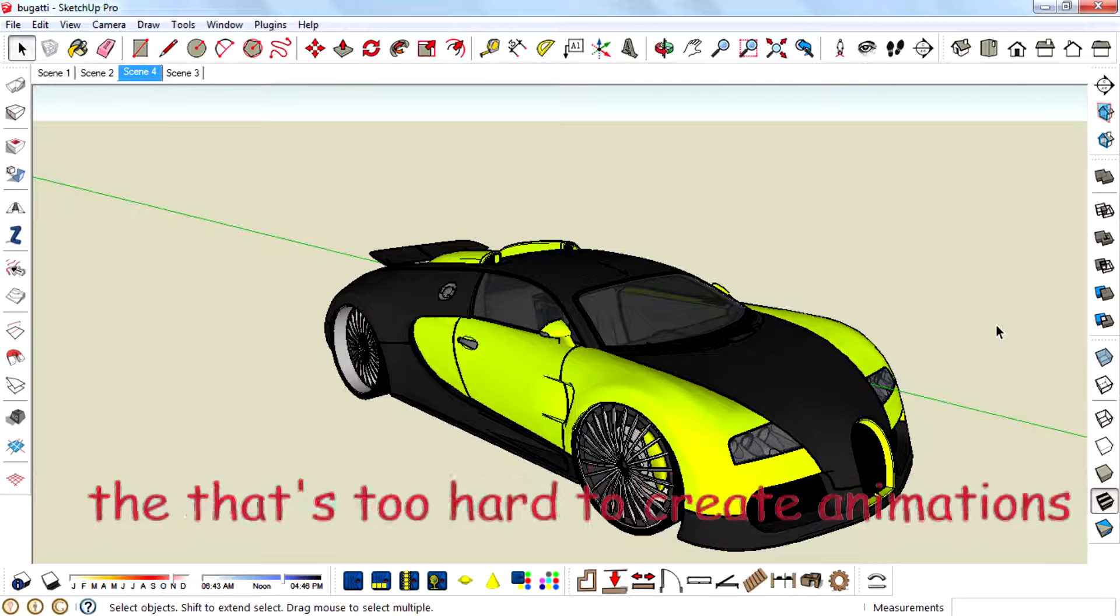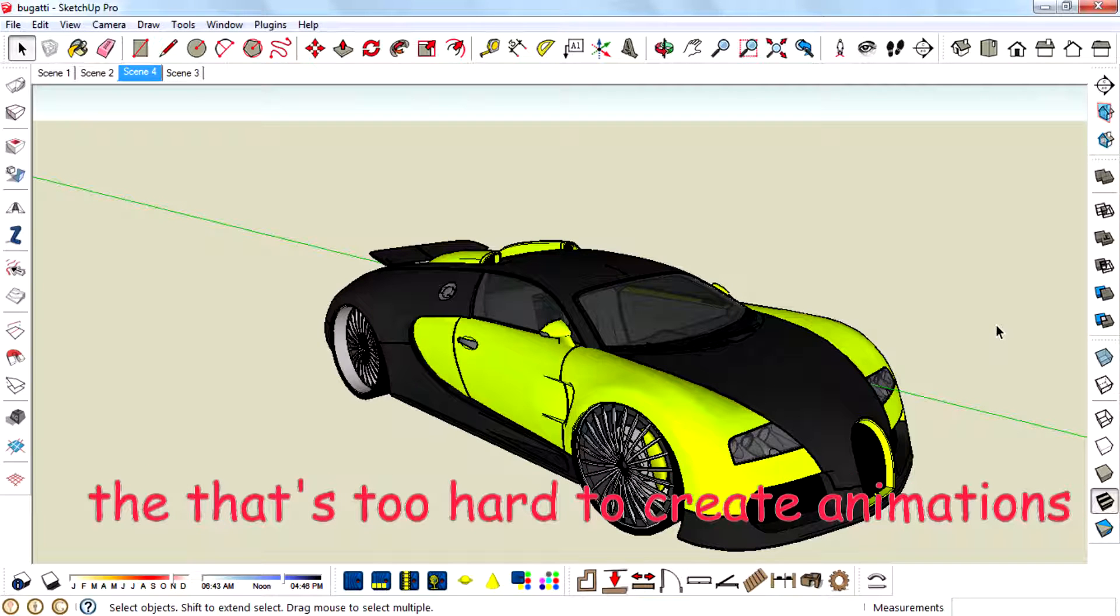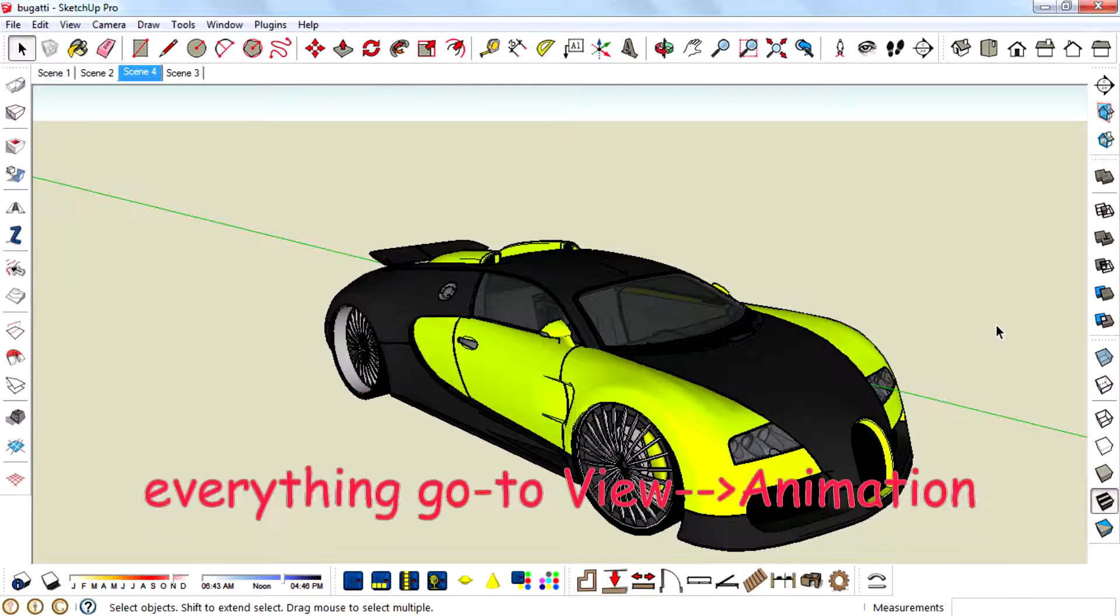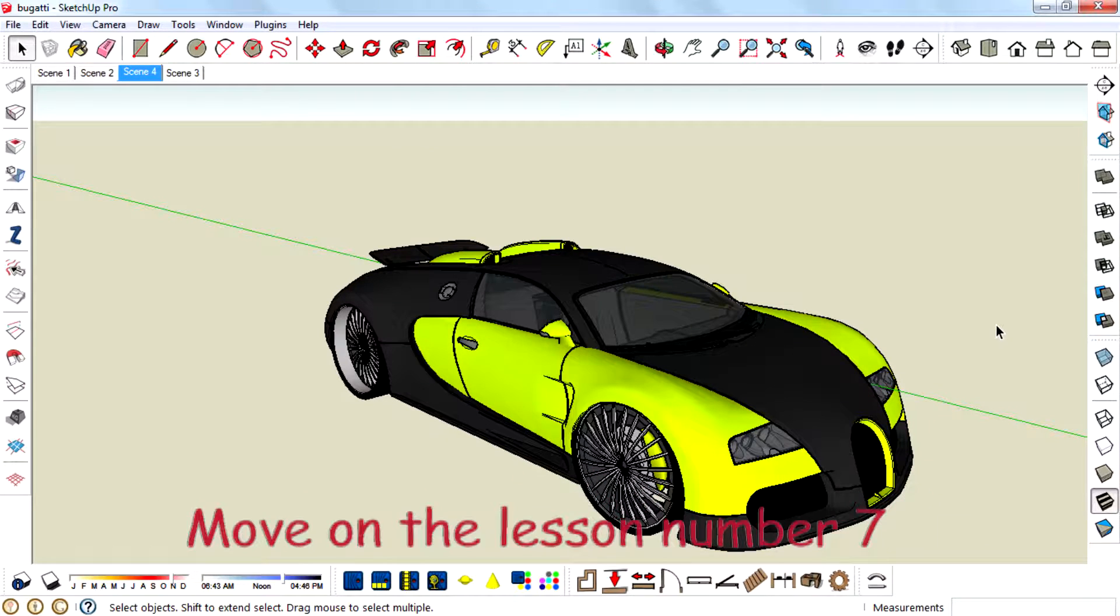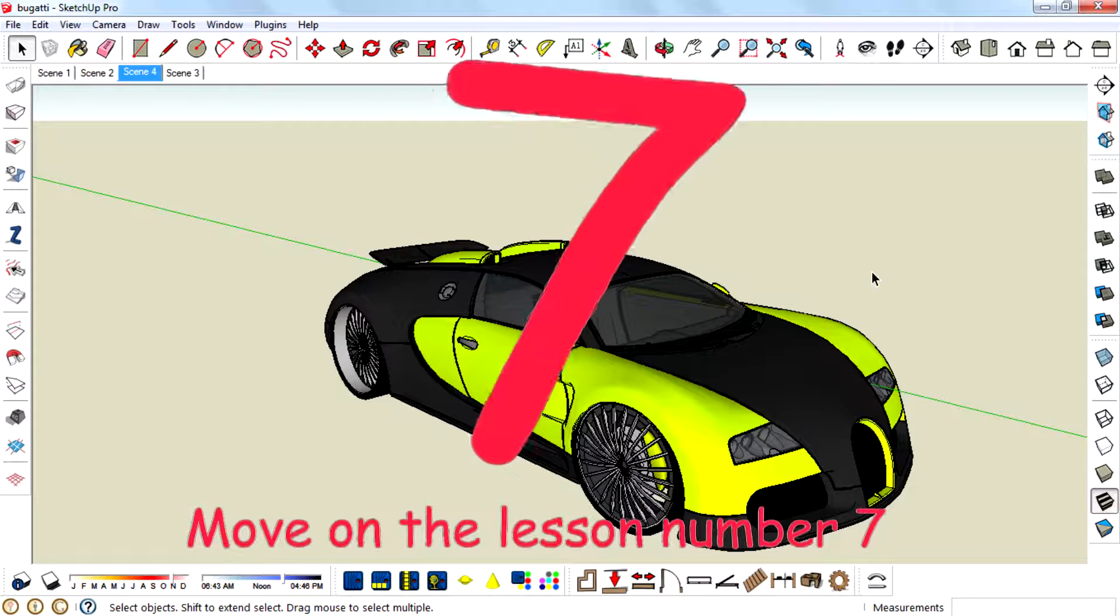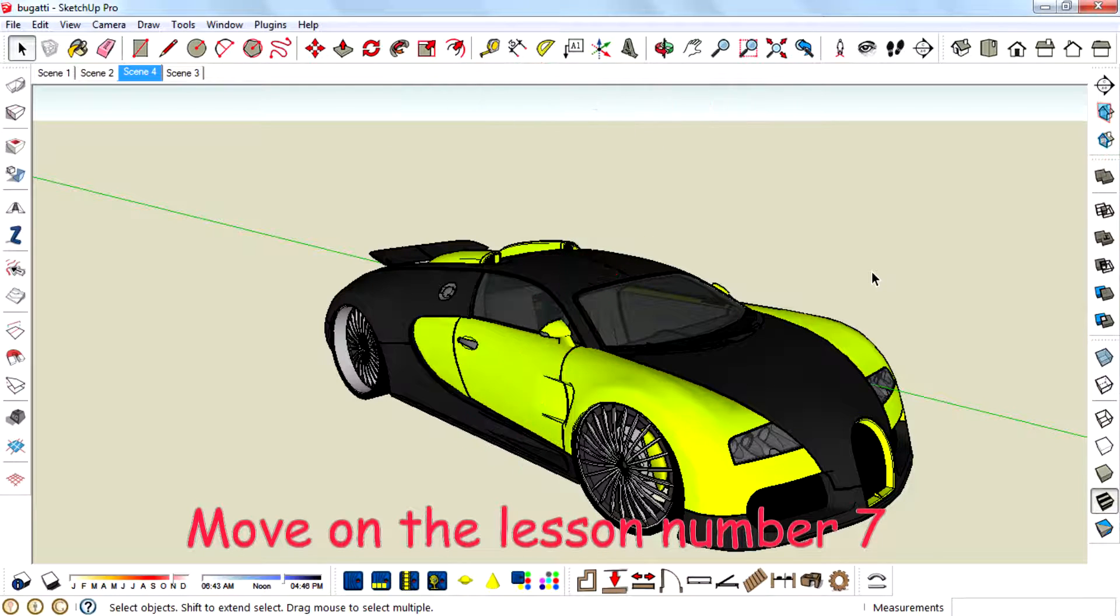You're probably thinking that's too hard to create animations. Everything goes to View, Animation. So there are three ways to do it faster. Move on to lesson number seven.